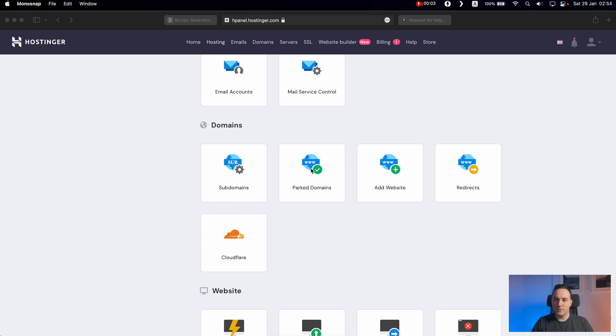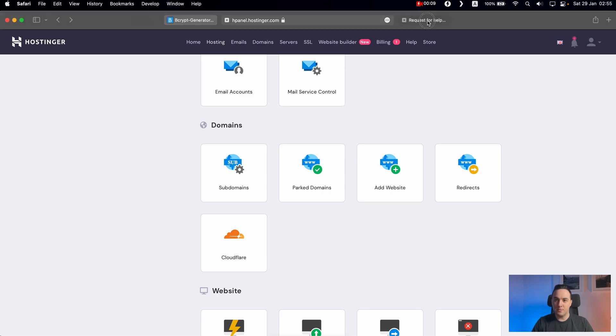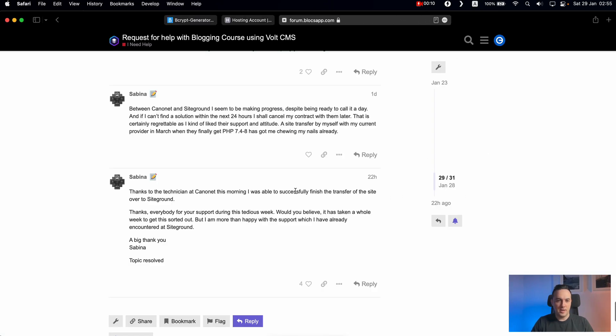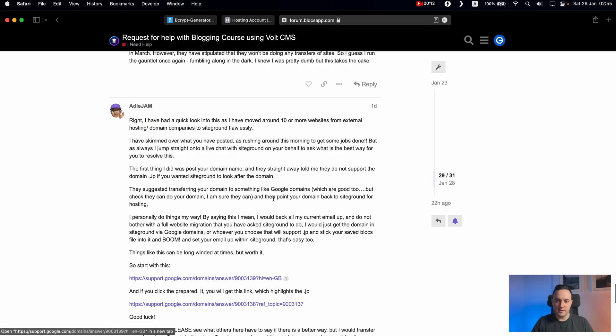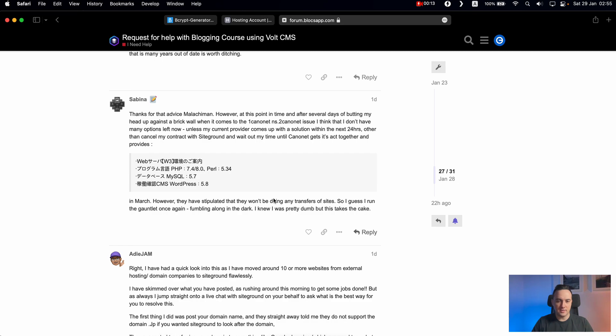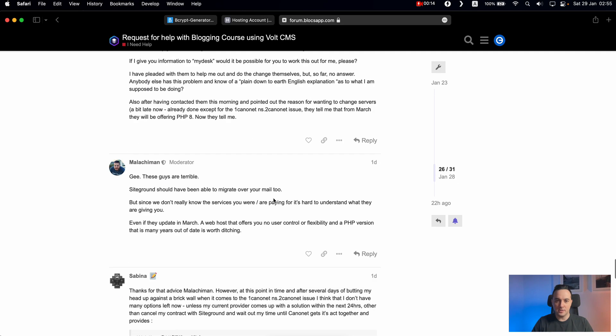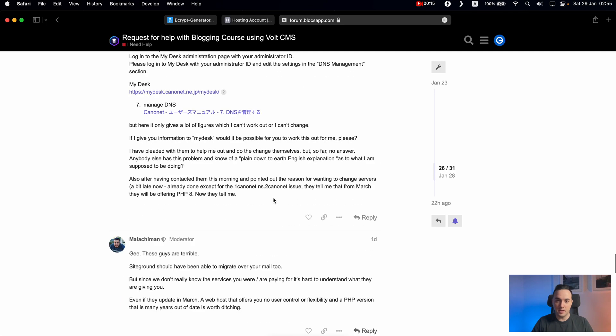Hello and welcome to Blogsmaster. This is the video for Sabina, our Blogs Forum member, and she's asking for some help with how to install the Vault CMS on subdomain.